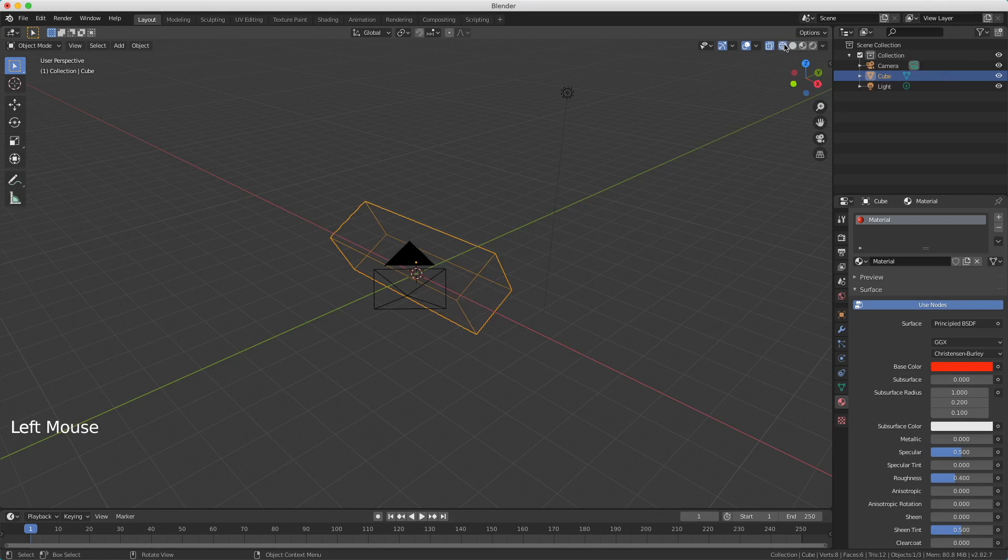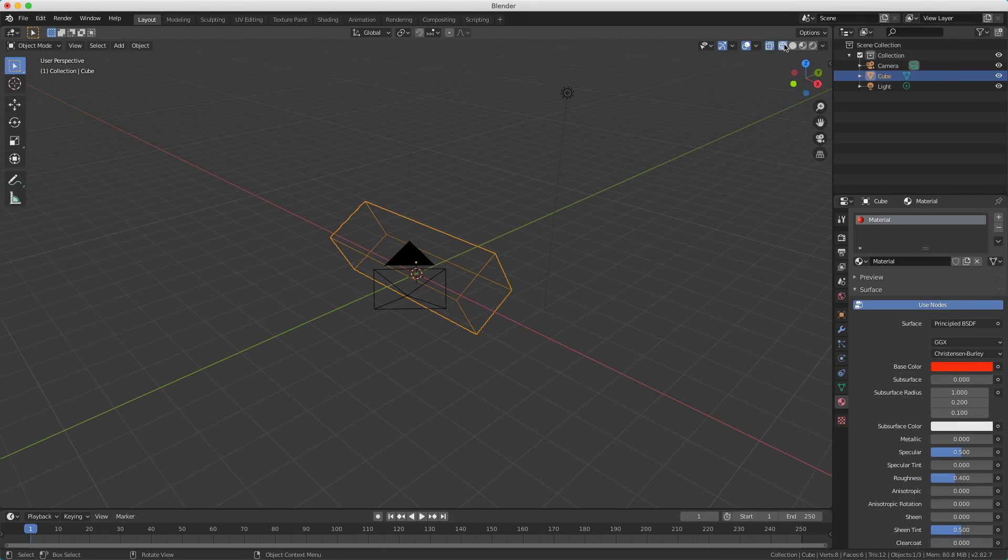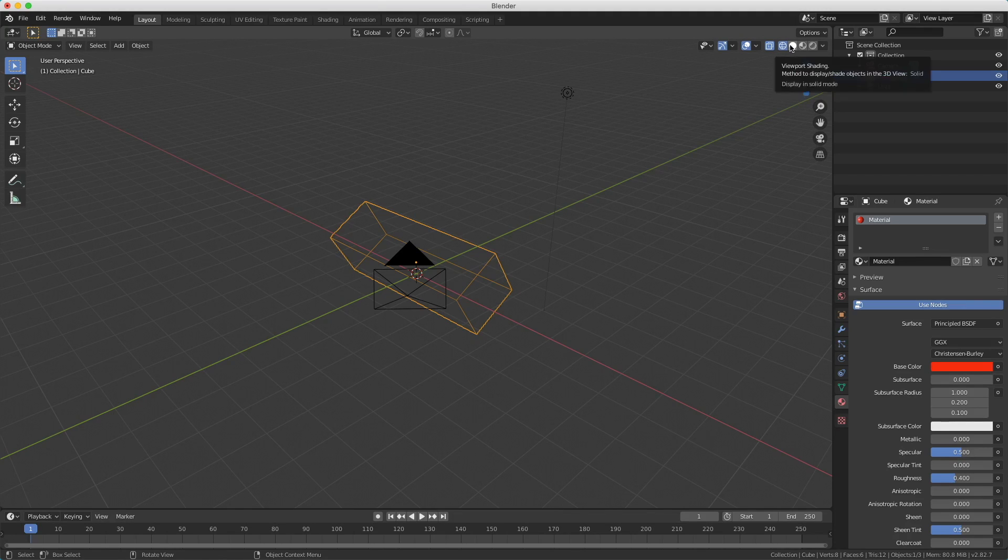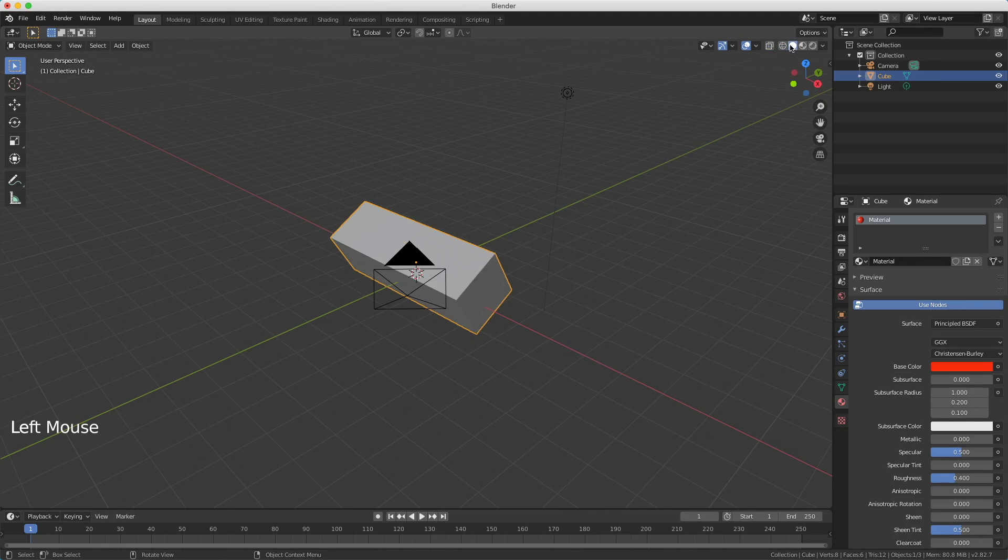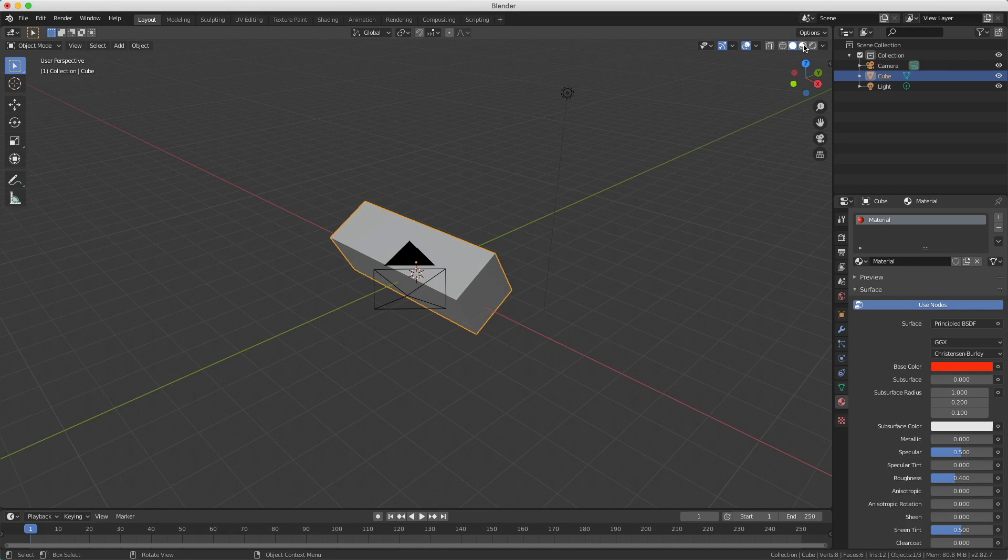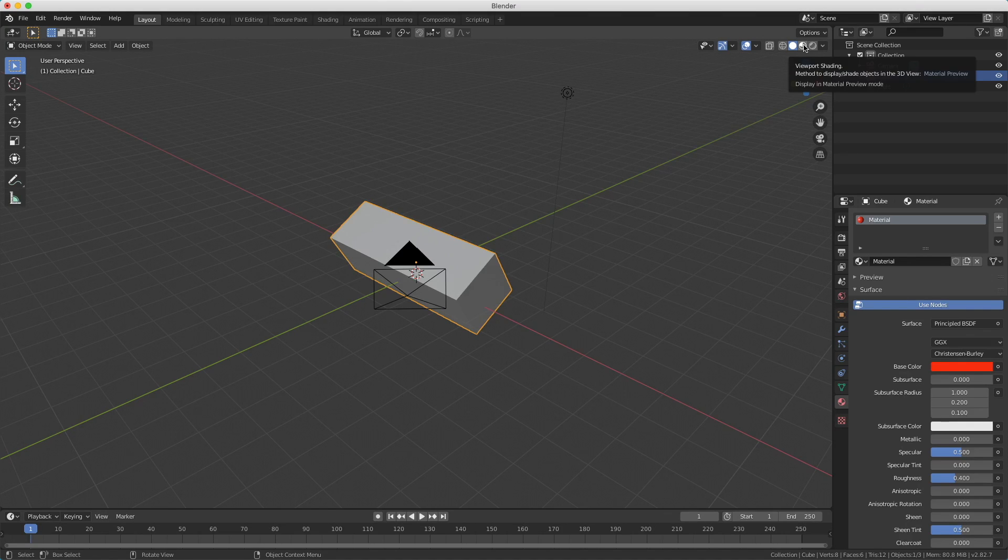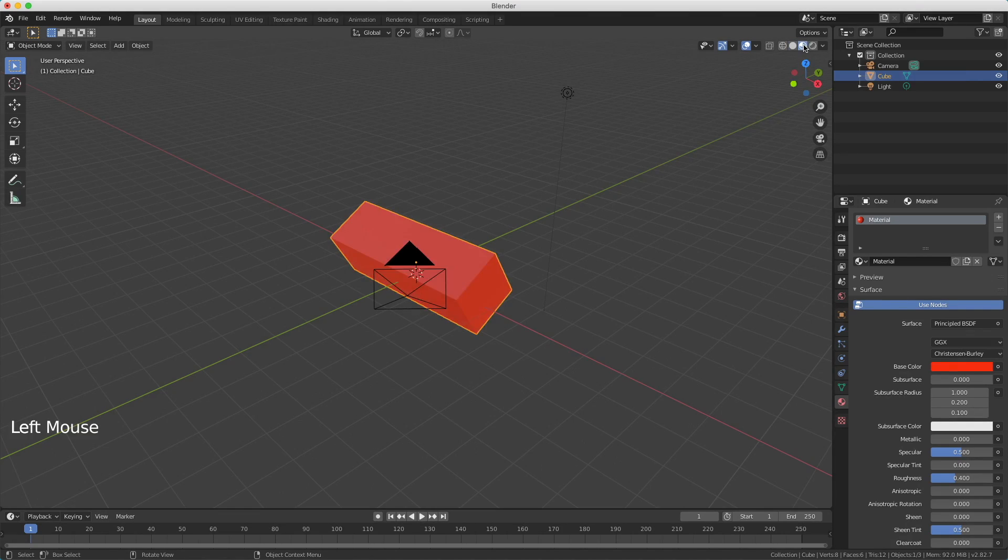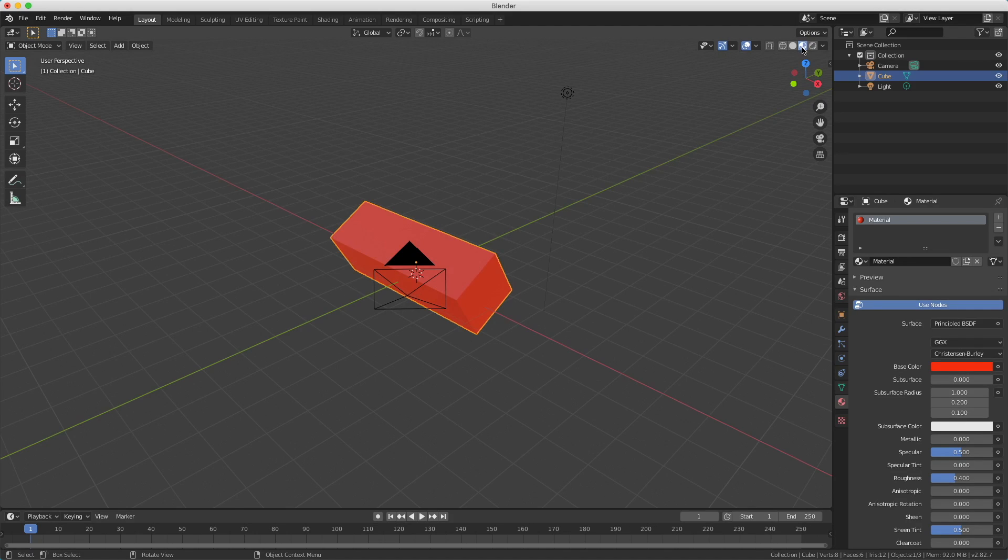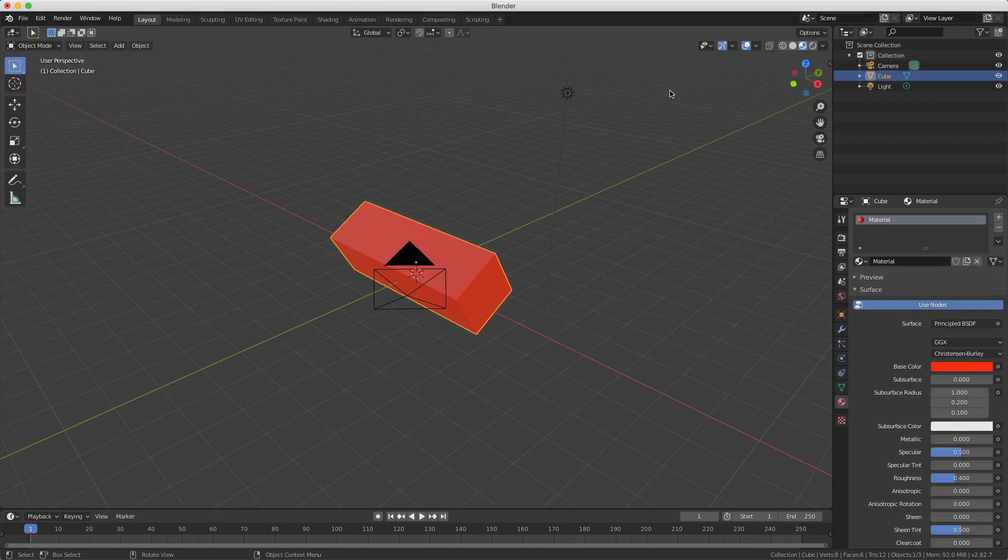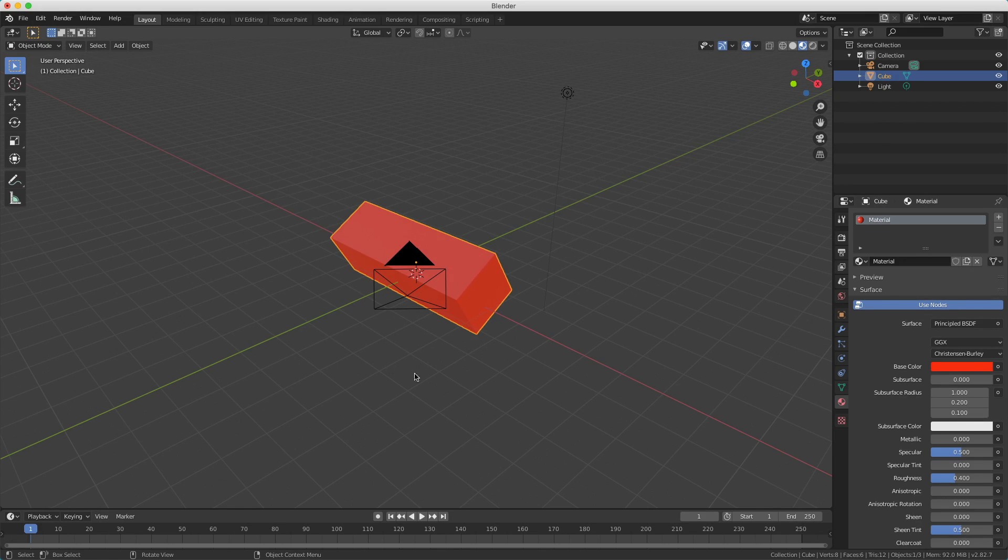When I press the first one we get the wireframe. So now I can look through my model. The second one is viewport shading - that's what we had previously, it's the default setting. The third one is viewport shading, but it says you show the shade material preview. If I press that one, you see it will become red. This is just the red of the render. But you can also say you want to actually render it. So this is just the material preview. And the last one is actually rendered.